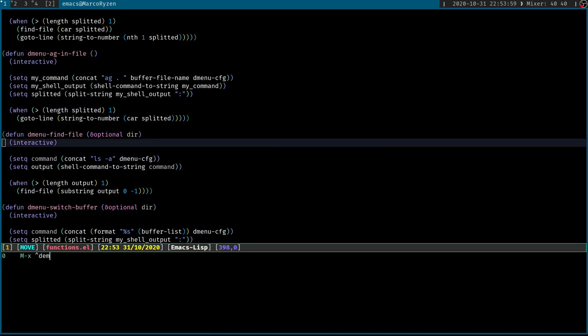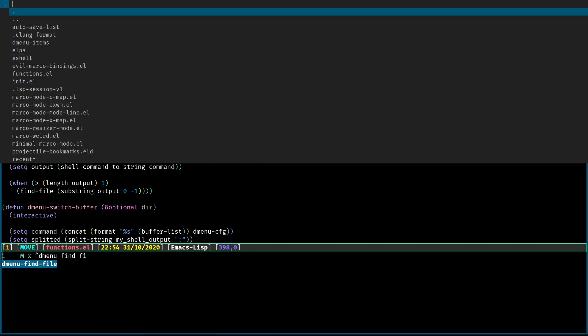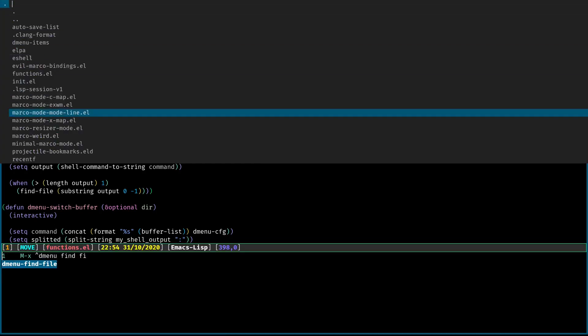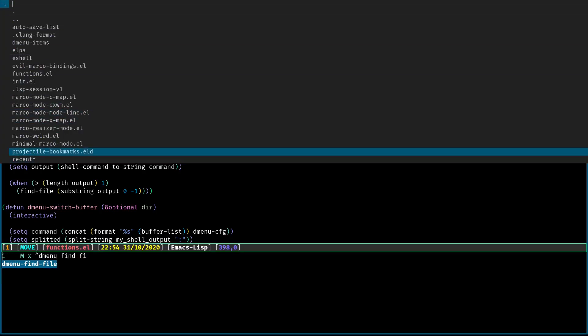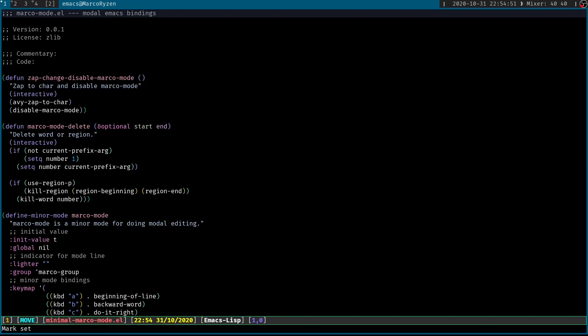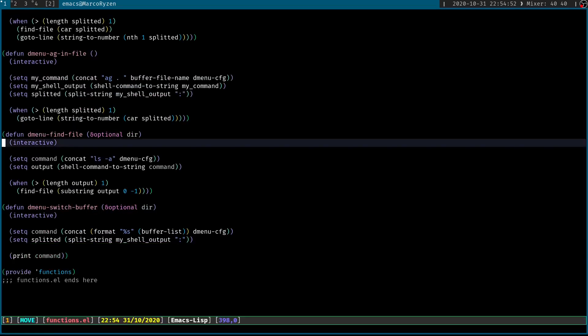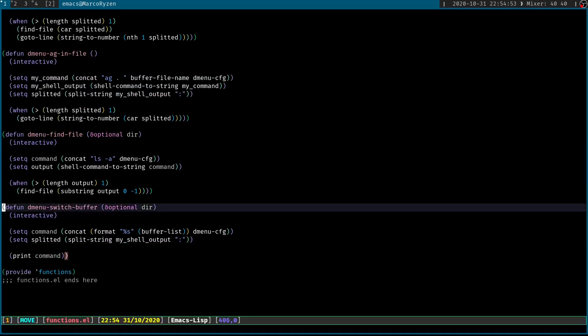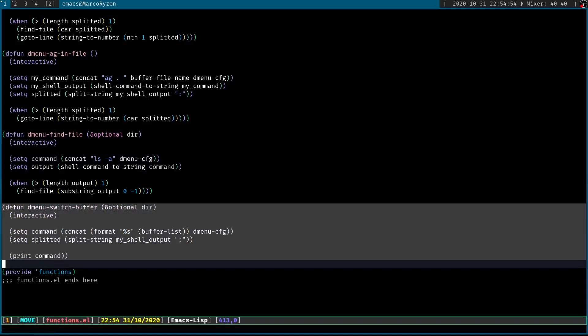So let me call dmenu-find-file. This is the list of files in my directory. I can open minimal mark mode, and then it's going to take me there. So yeah, I was also working on a switch buffer function, but I stopped basically because I think that was enough. And this function was going to take me a little while to do it properly.